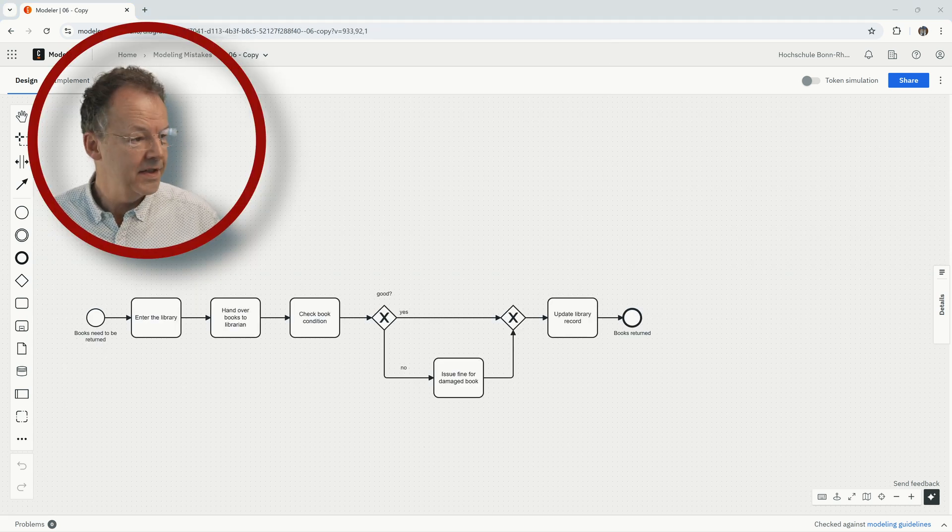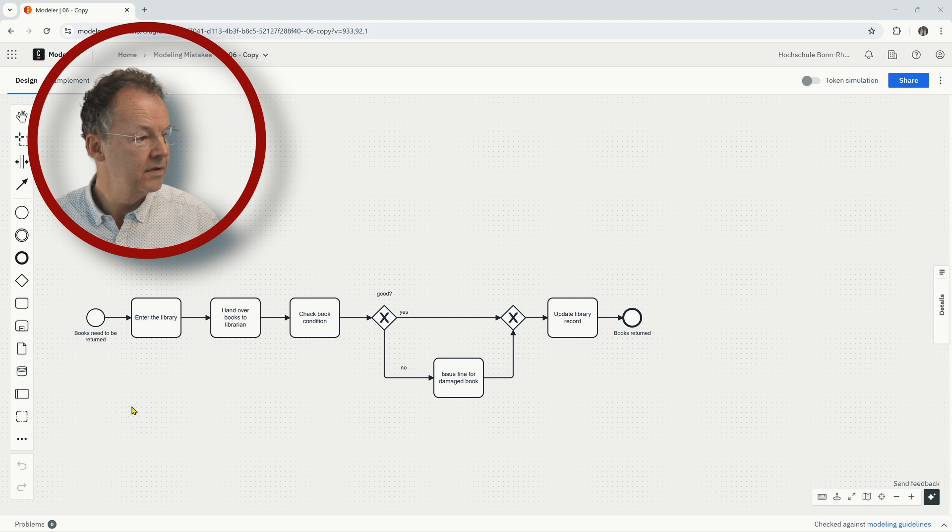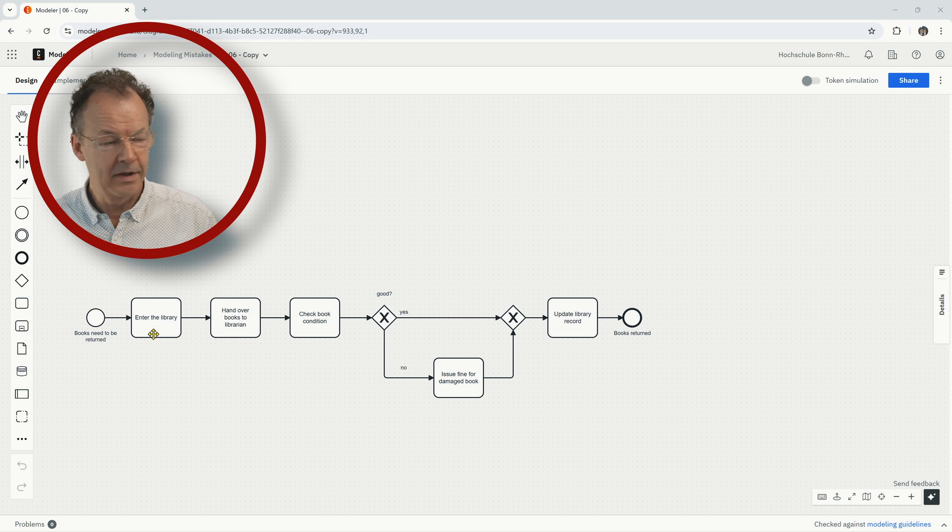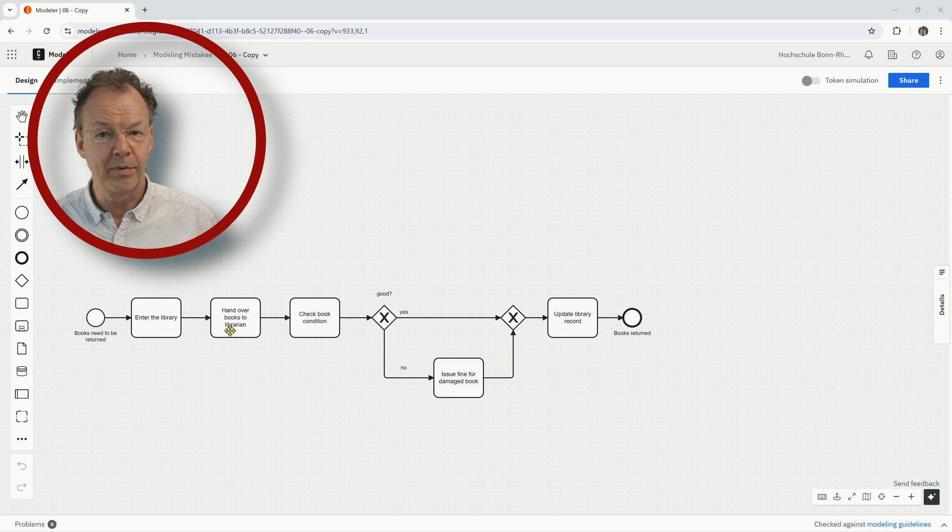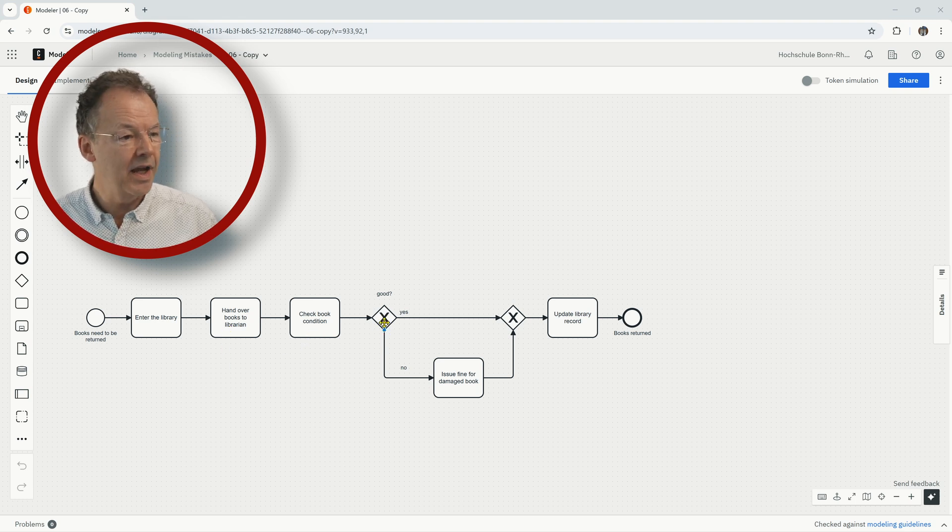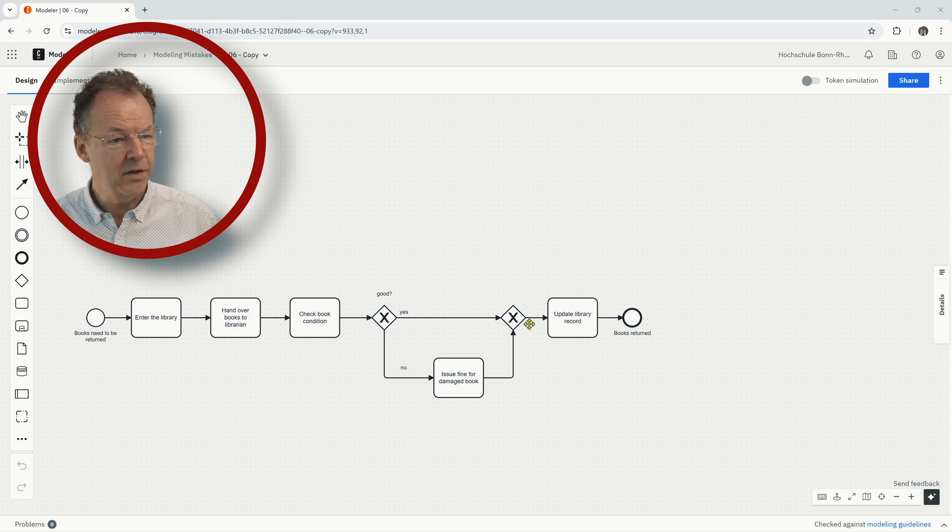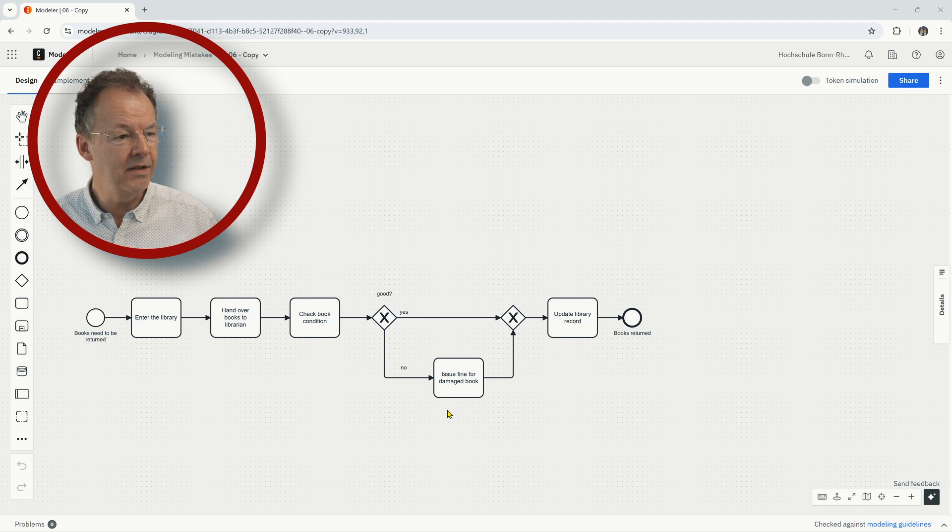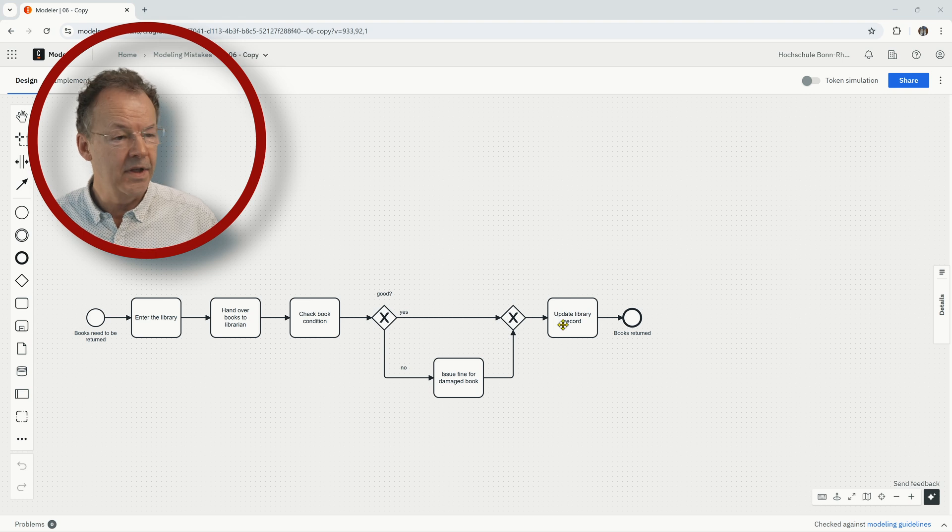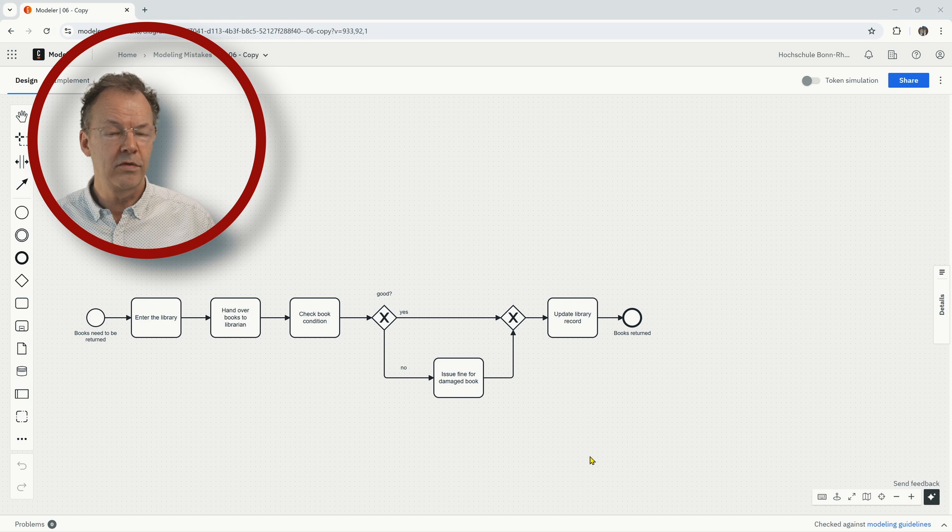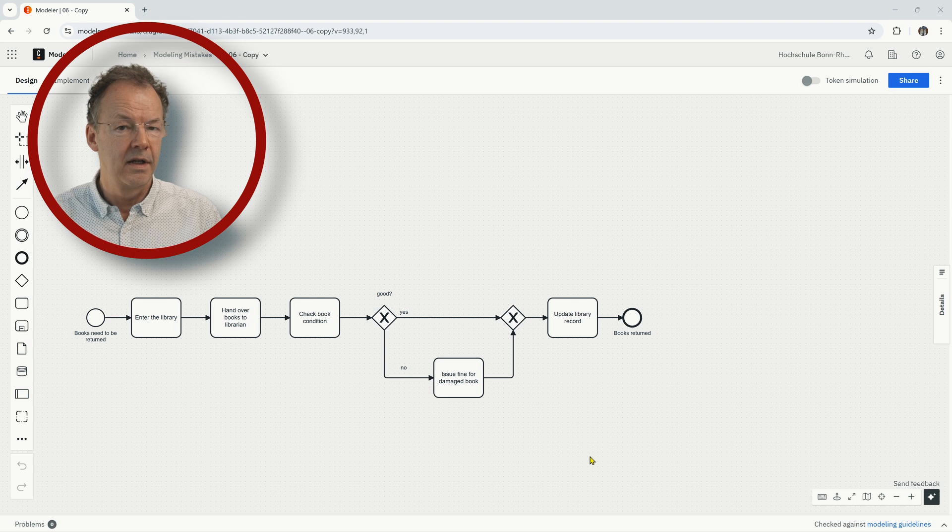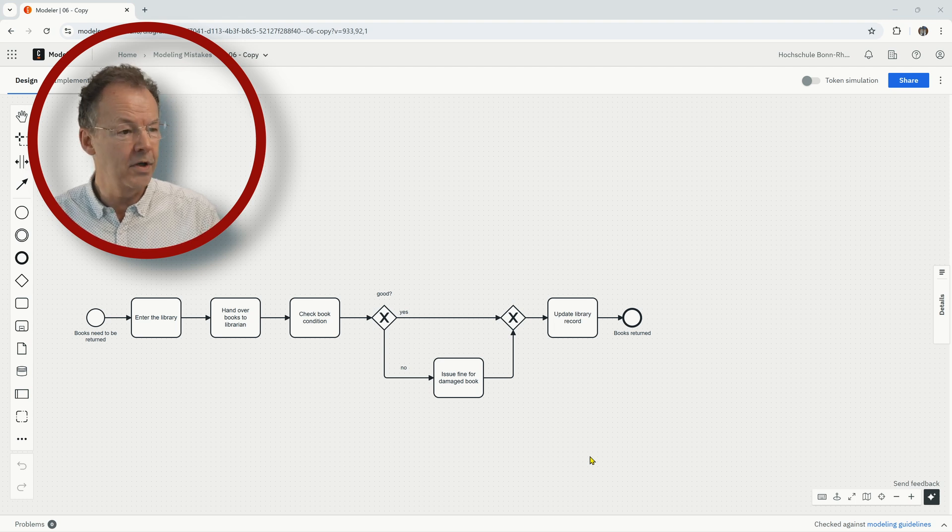So this process model starts with books need to be returned, so the first task is enter the library, hand over books to a librarian, and then check book condition. Then we have an XOR split - is the condition good? If yes we go on straight, if not we issue a fine for the damaged book, and then at the end we do update library record. So what is wrong here? This is a modeling mistake that I've seen frequently when beginners start modeling.